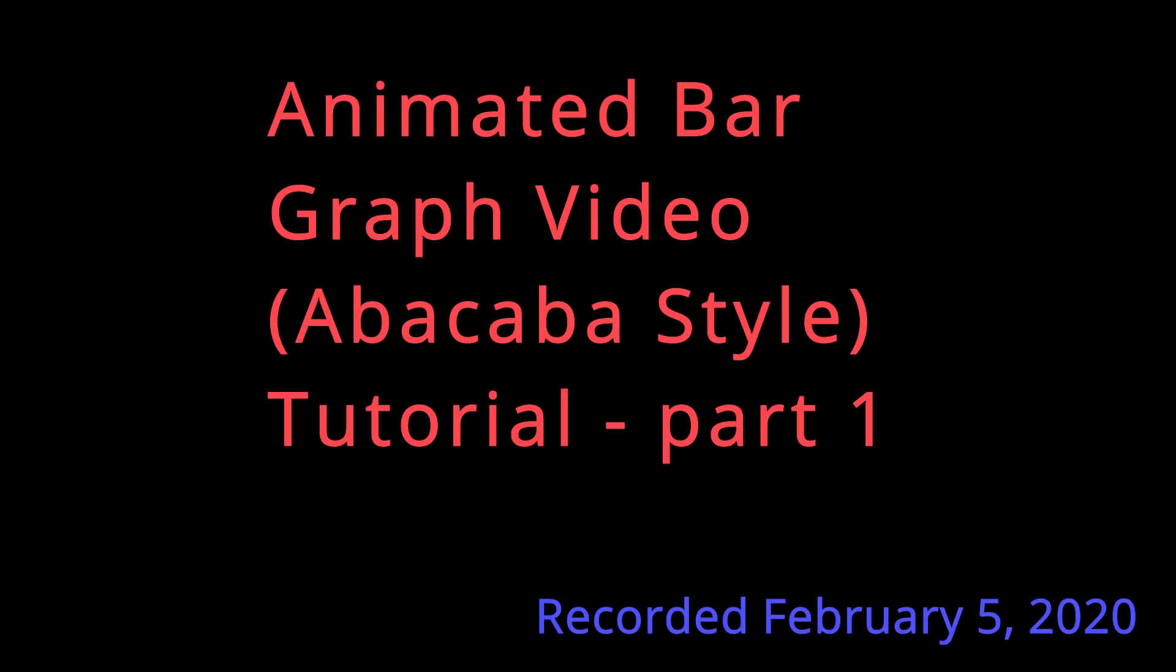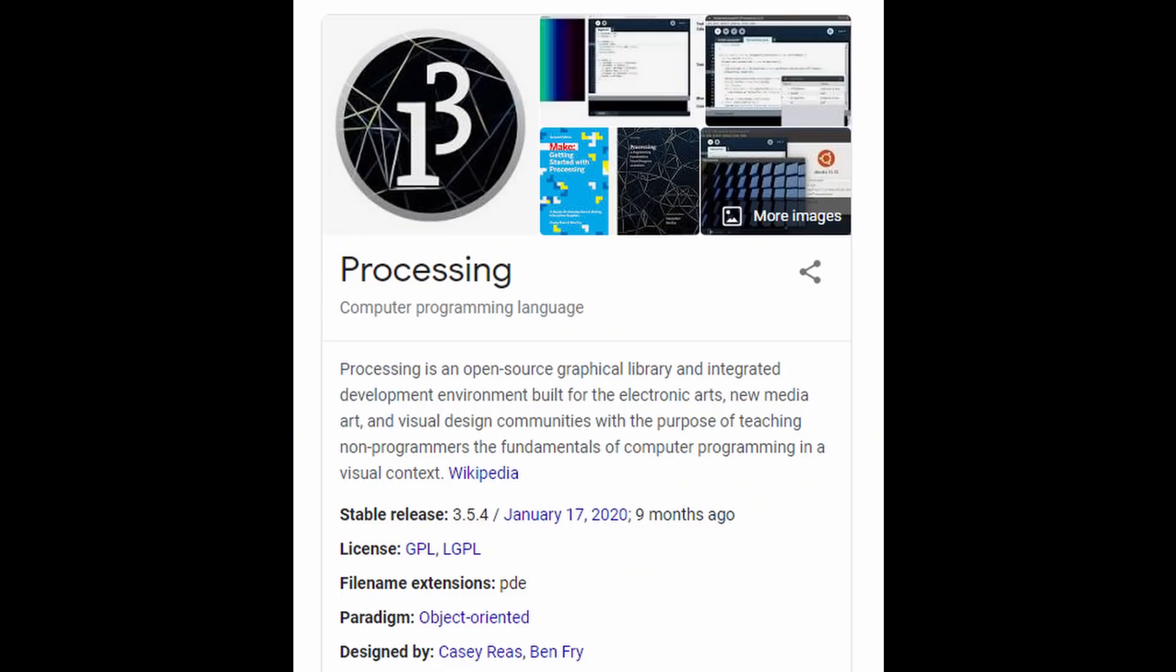This tutorial will be split across multiple videos and I'll put all those videos together in one playlist. I'll put links to everything in the description.